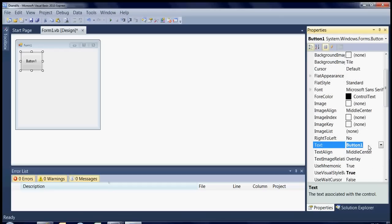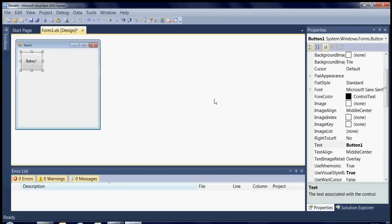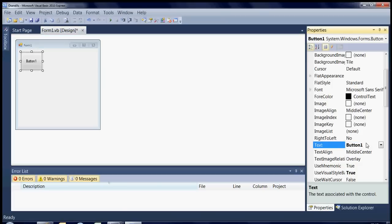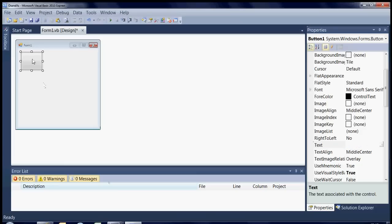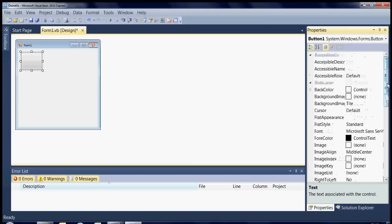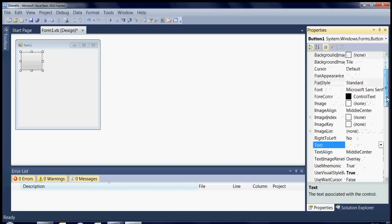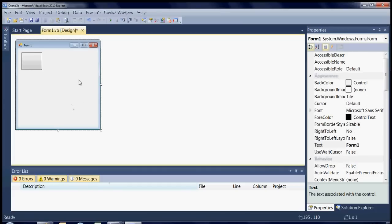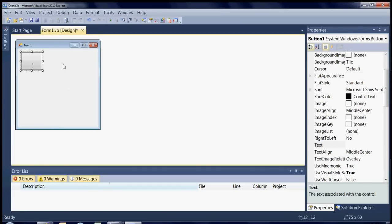Obviously you can see that says button one, this says button one. So basically we don't want that to say anything at the minute because we've actually not chosen that button. So if you just delete that and press enter you'll notice the text disappears from the button. You can also from here change the colour of the text, the font of it or anything like that. And also the same with the form, if you click on the form itself you can change the form properties.